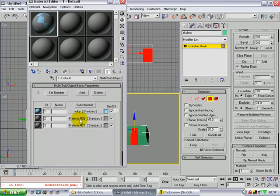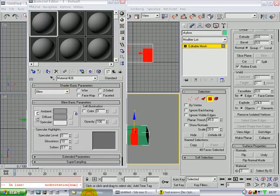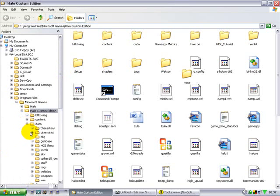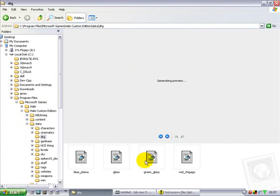Go to material ID 2. Now what we want to do is go to Halo Custom Edition, go to data, go to DTG, and we want to copy the green glass folder you made.